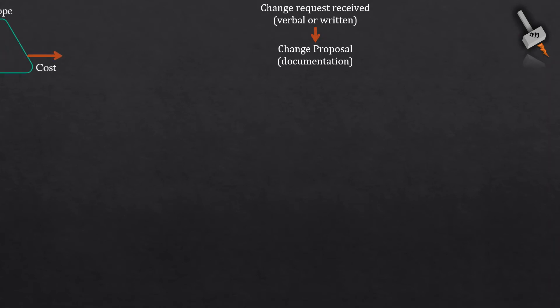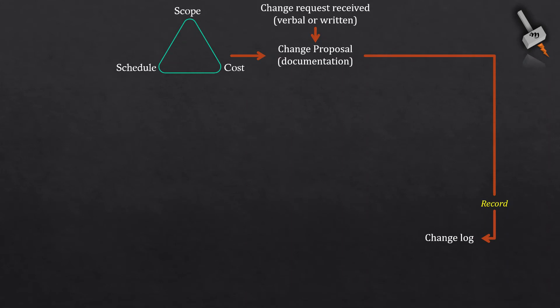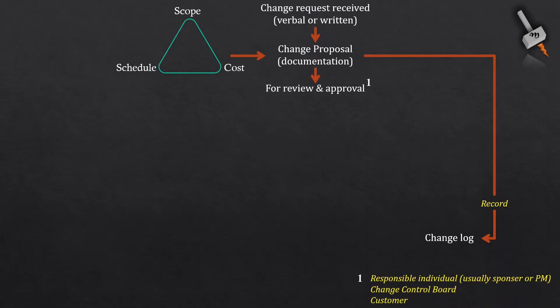Following to that, the project manager evaluates the impact of the change on the basis of three factors of the iron triangle. For making this evaluation, the project manager might ask the project team for the information. The change request along with details like impact on cost, scope, and schedule is shared with the review committee, which has the change control board, project manager, project sponsor, and customer as the members.